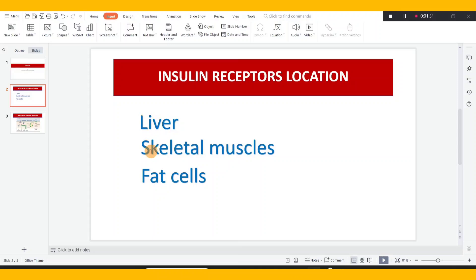Skeletal muscles also have insulin receptors — muscles are surrounded by bones, and these are the skeletal muscles. Then fat cells and adipose tissue are also a major site for fat storage. With the help of insulin, glucose will be stored there. So overall, these are the three major regions where insulin receptors are present.